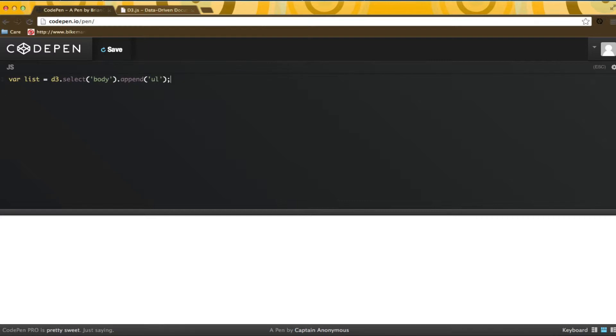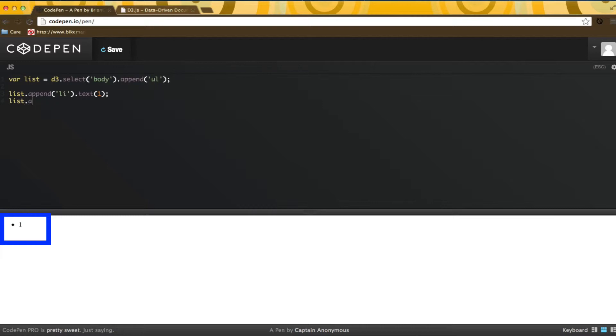Adding items is as simple as appending items to the list and setting the text. Notice how my browser is responding to my changes. I can add another one, and it gets added.